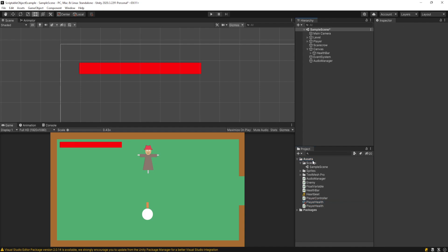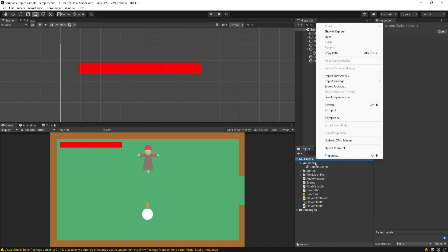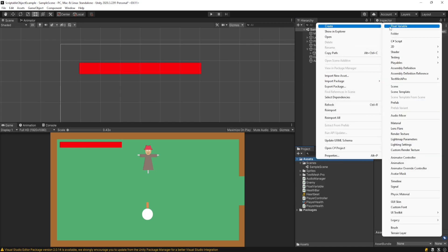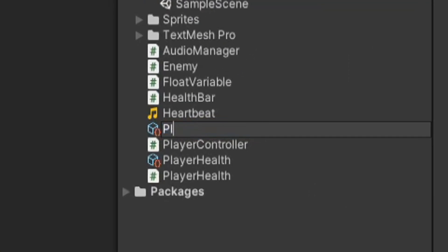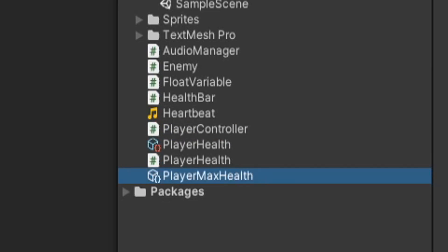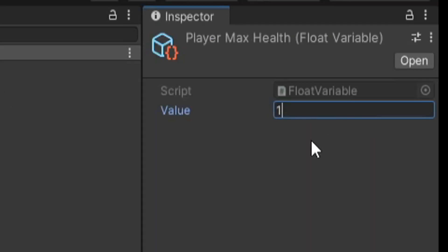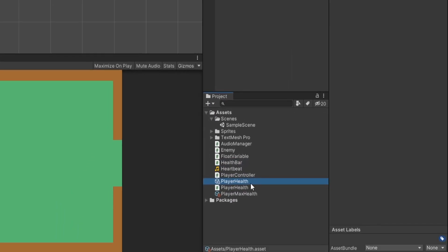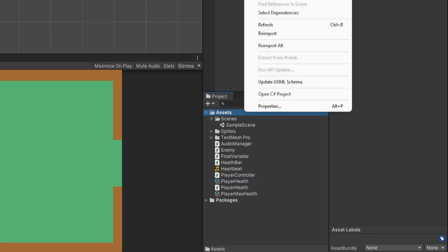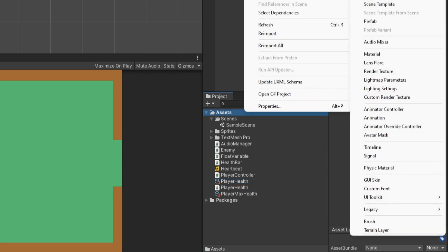So now I'm going to quickly go through how to modify this existing project to use these float variables. And I'm actually going to make another one here. So I'm going to create float variable and I'll call this player max health. And so we'll set this to 100. And so now that we have these two float variables created in our project, player health, player max health, we want to create a class that actually consumes the float variable type. And this will make more sense right now. Let's do it. Let's create a new script and we'll call this float reference.